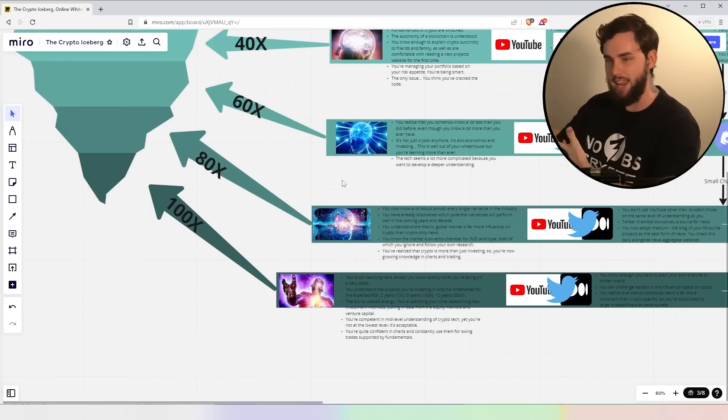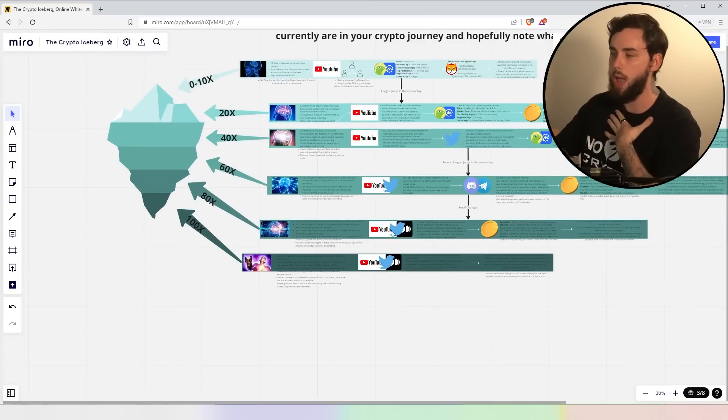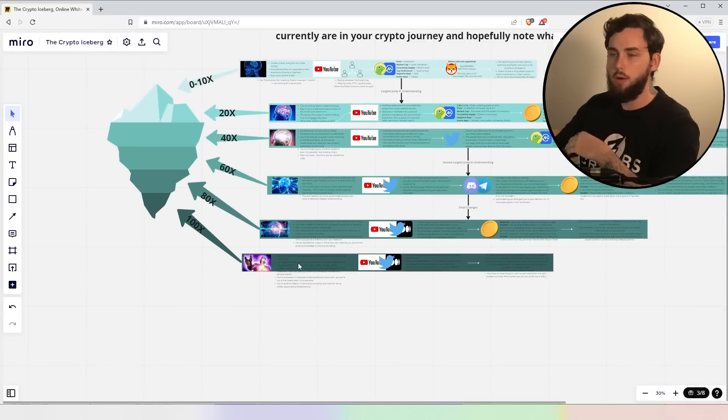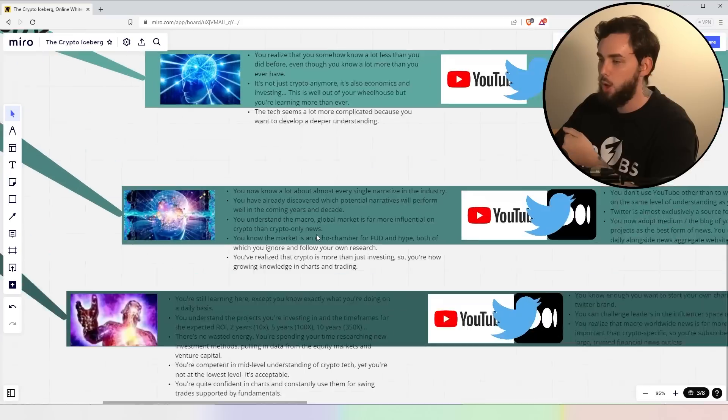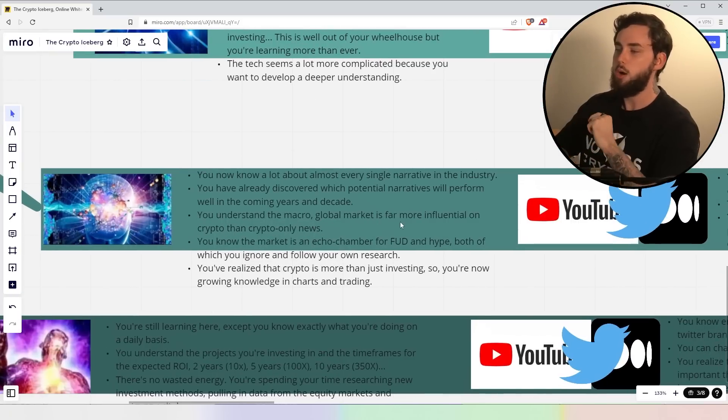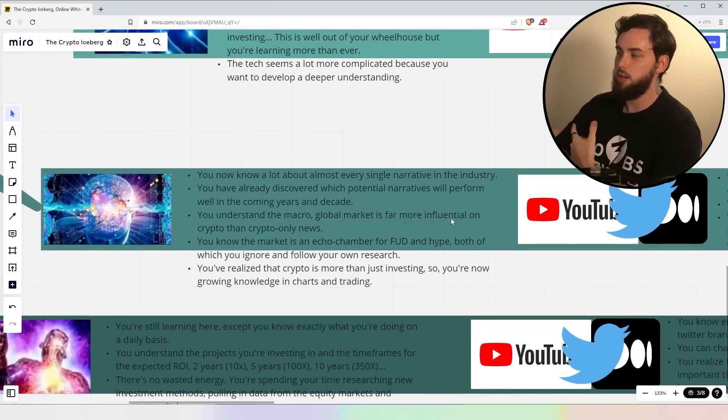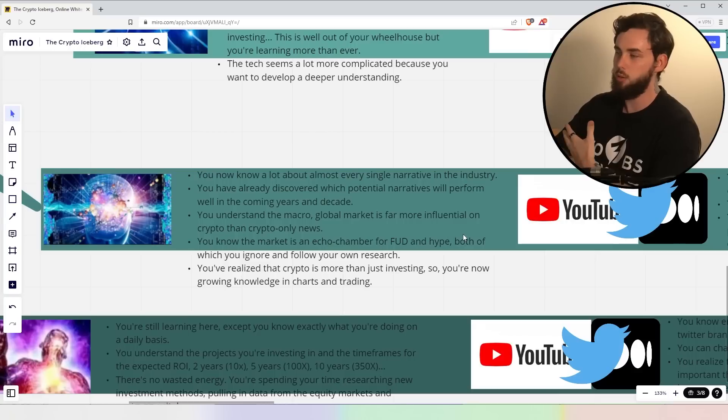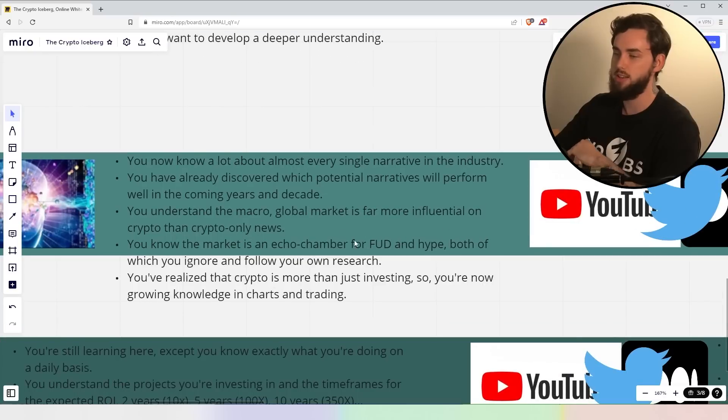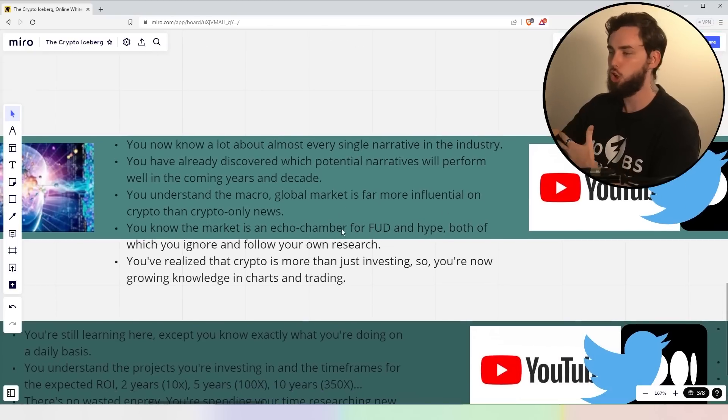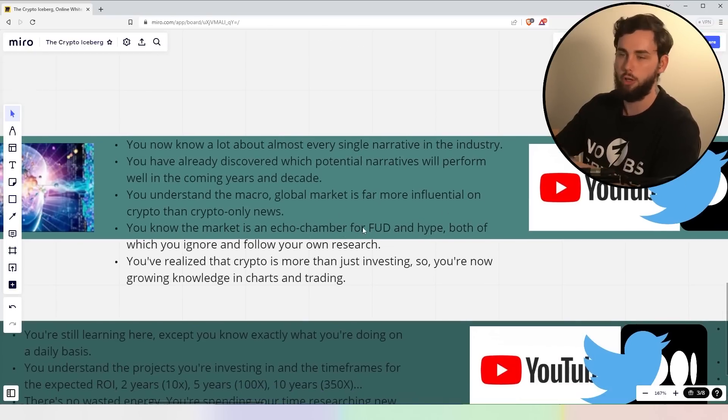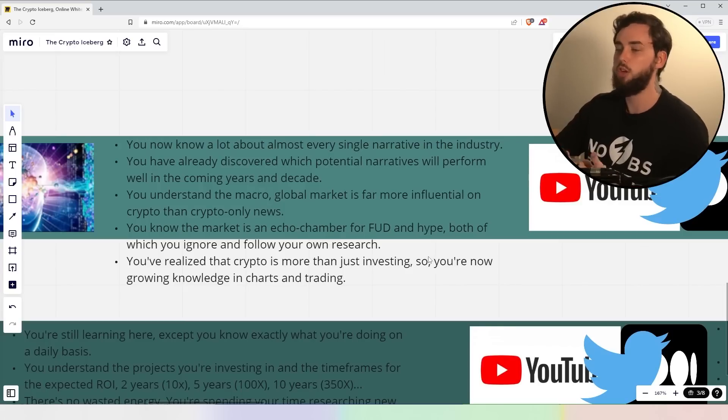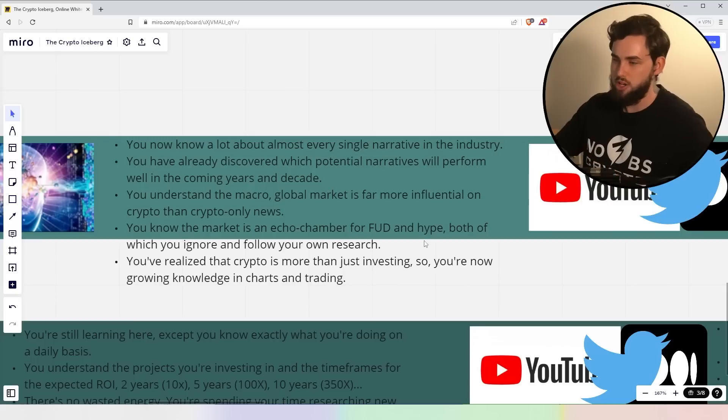Now, here's the 80X, guys. We're getting quite serious now, and I'll be honest, this is kind of where I'm at. I'm not at the 100X level yet. I am not fully developed. Don't clip that. All right, let's move into it, right? You now know a lot more about almost every single narrative in the industry. You have already discovered which potential narratives will perform well in the coming years and decade. You understand the macro global market is far more influential on crypto than crypto-only news. You know the market is an echo chamber for FUD and hype, both of which you ignore and follow your own research.